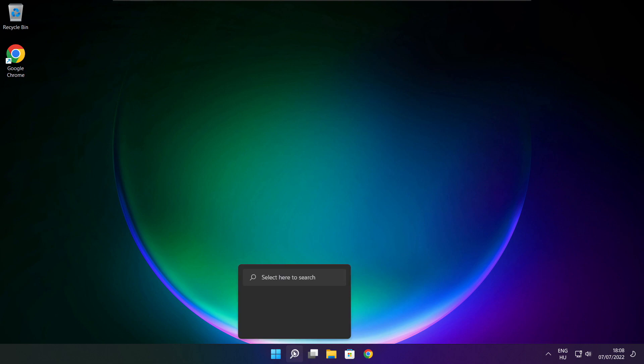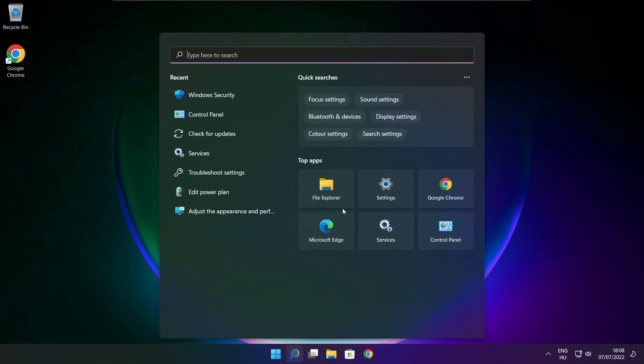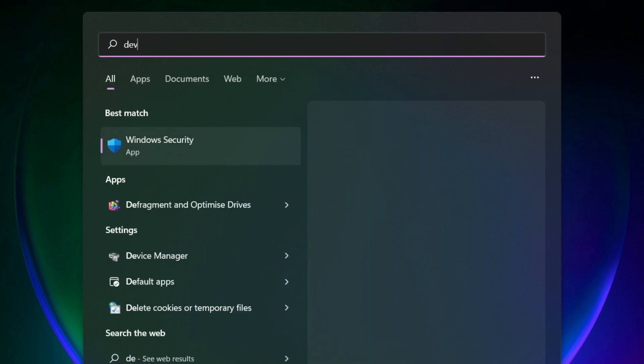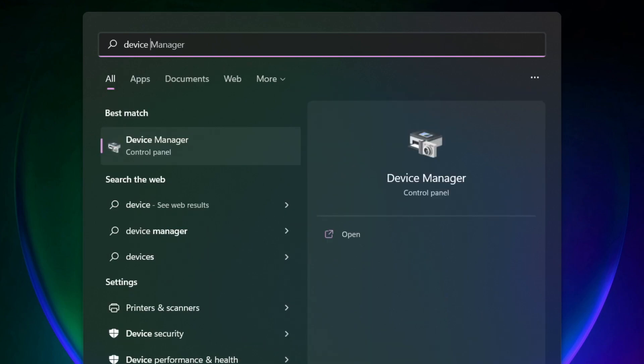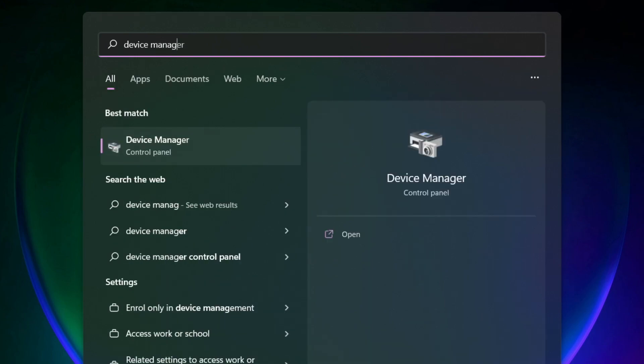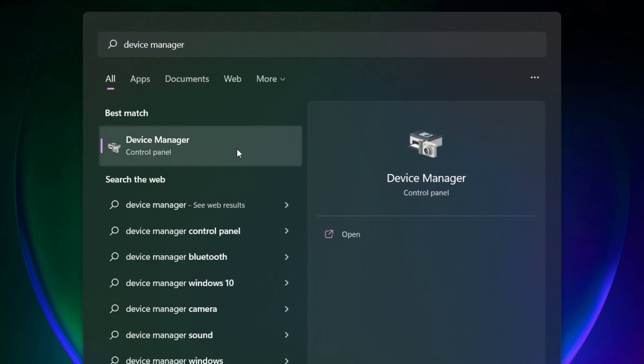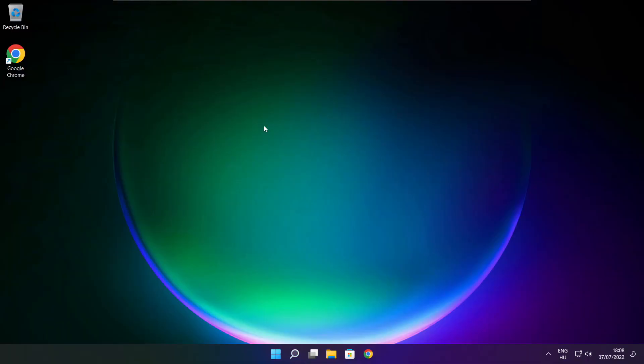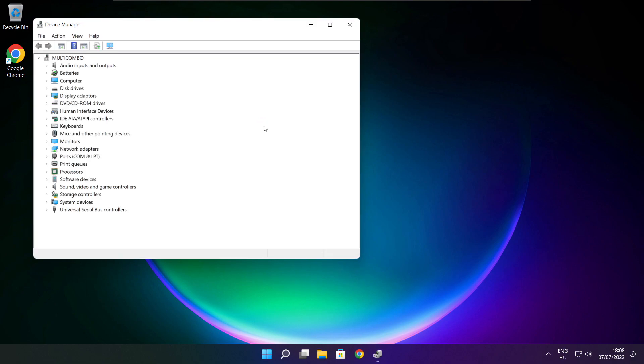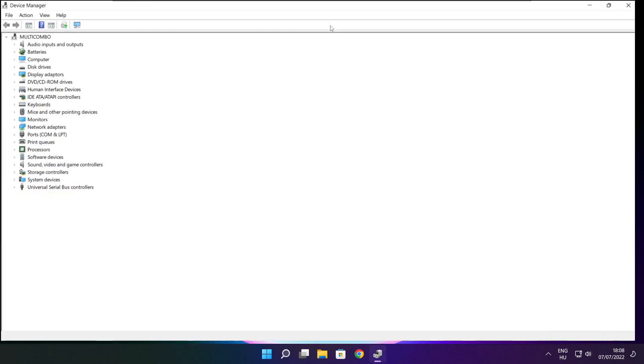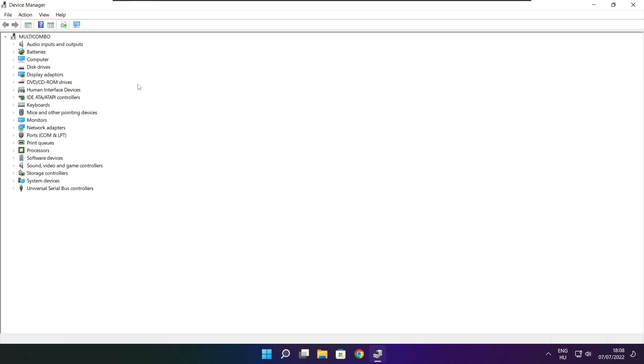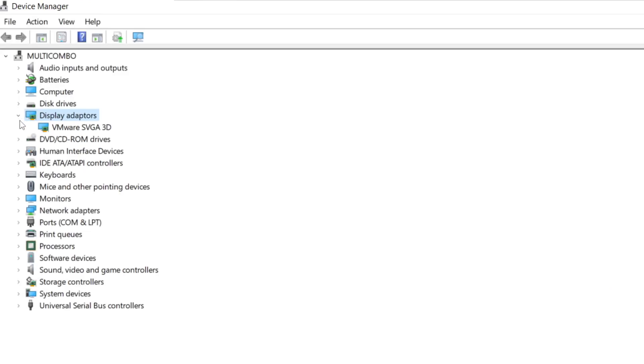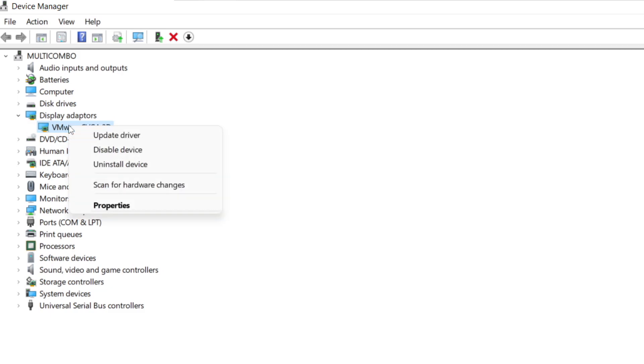Click search bar and type device manager. Click device manager. Click display adapters. Select your display adapter. Right click and update driver.